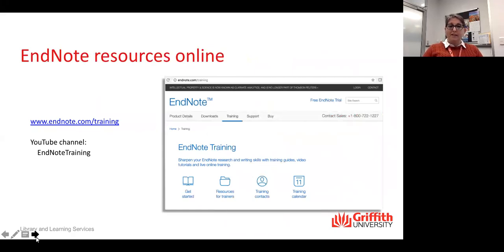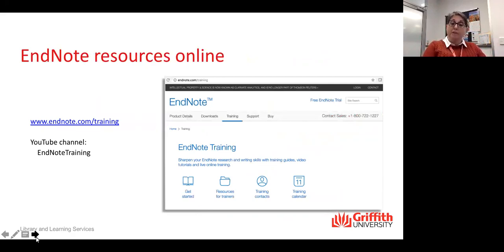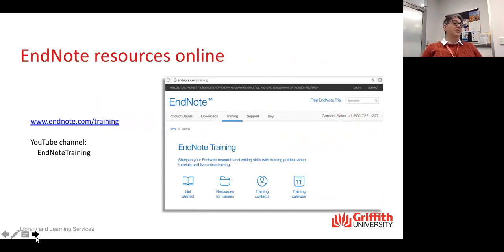The next thing to be aware of is the EndNote resources online. There is a YouTube channel, and Clarivate do some really good work on their EndNote videos. We also recommend the use of one library with group sets and groups to enable students to manage all their incoming work. If they have more than one library, you can end up with issues where citations from multiple libraries are inserted into the one document, which can get really confusing.